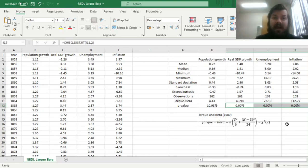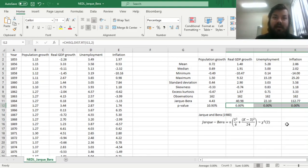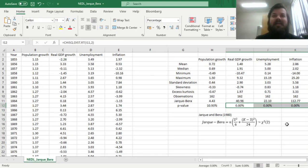And that is the Jarque-Bera test for normality, that can be fruitfully applied to assess assumption violations and deviations from the normal distribution for your data.